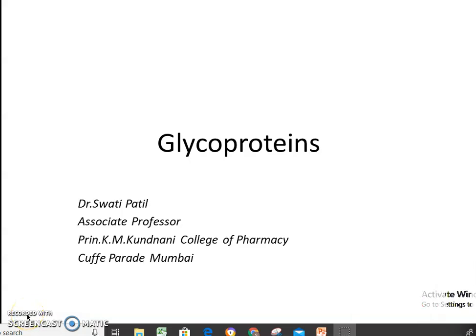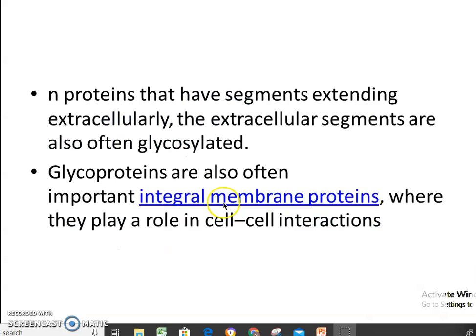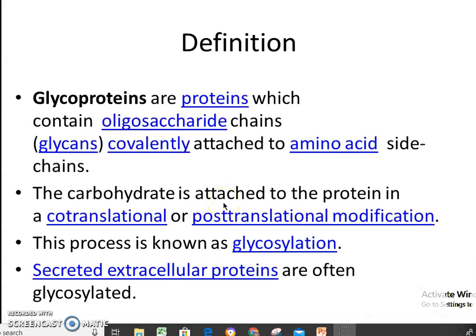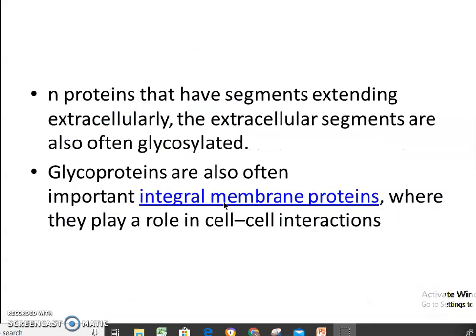Hello, everybody. Welcome to the topic of glycoproteins. These are proteins which contain oligosaccharides chains, the glycans covalently attached to amino acid side chains. The carbohydrate is attached to the protein in co-translational and post-translational modification. This process is known as glycosylation. These are secreted in the extracellular protein of the cell, or there are some glycoproteins which are important integral membrane proteins of the cell membrane. They play a role in cell-cell interaction.